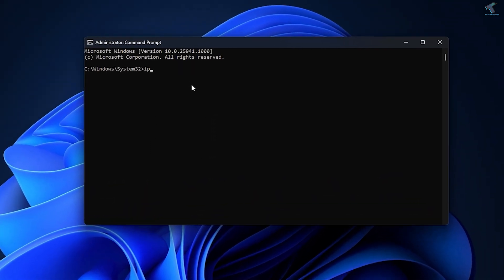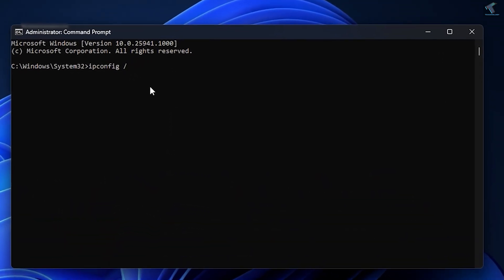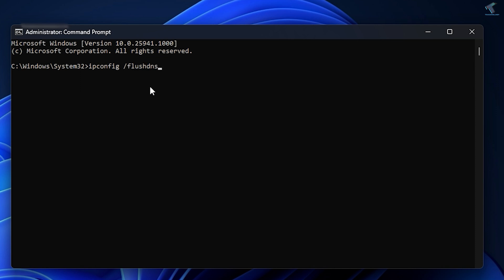In the Command Prompt window, type the command: ipconfig /flushdns, then press Enter. As you can see, it shows 'Successfully flushed the DNS resolver cache.' Now type the next command: ipconfig /renew.